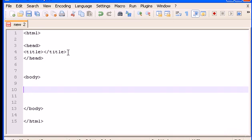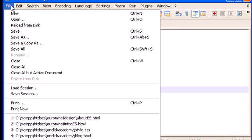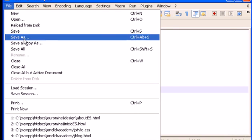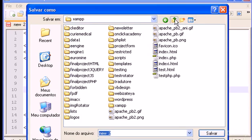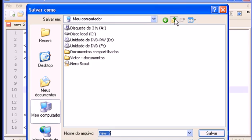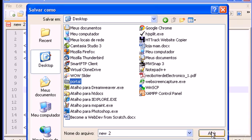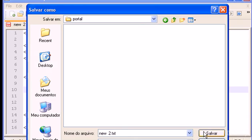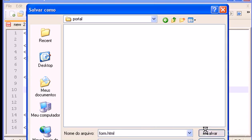Inside the body, let me just save this first. Save as. I'm going to save this in my desktop inside the portal. Let me open the portal and save this as form.html.